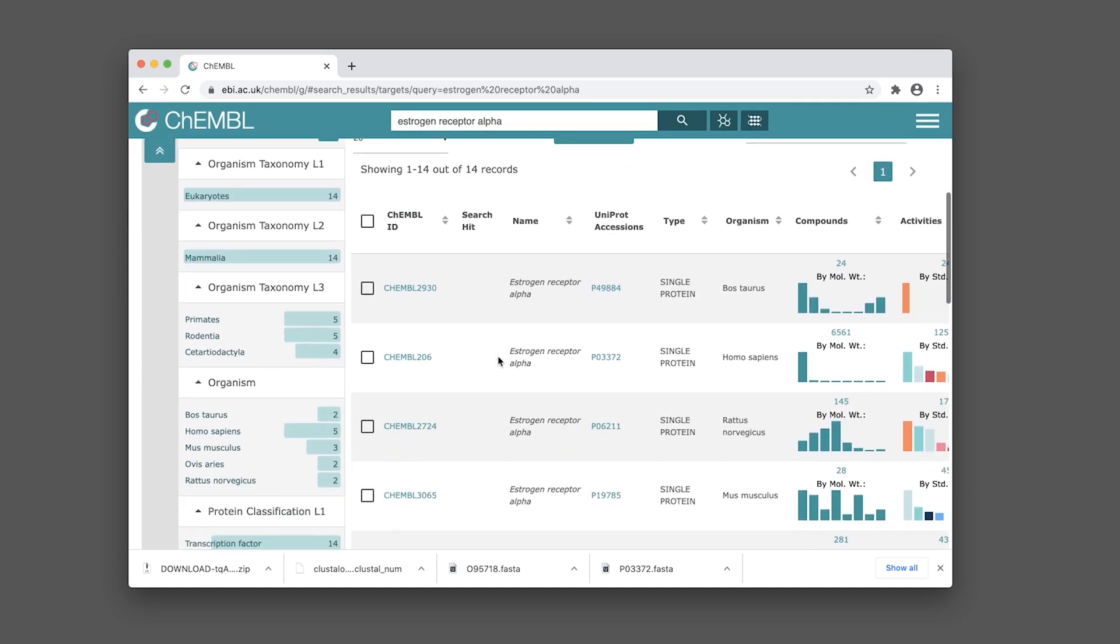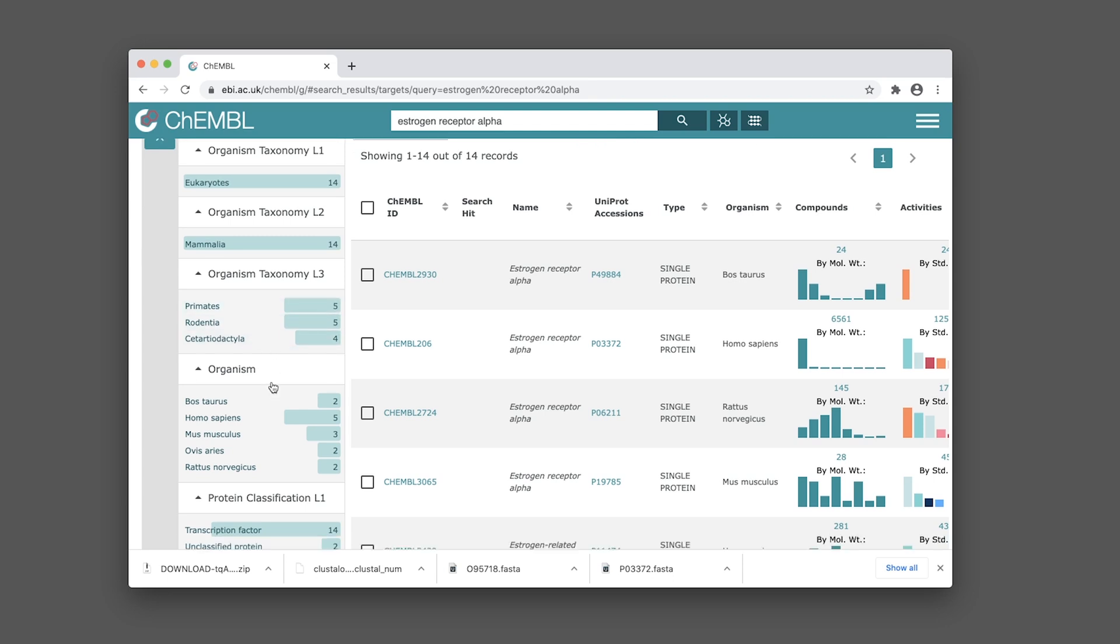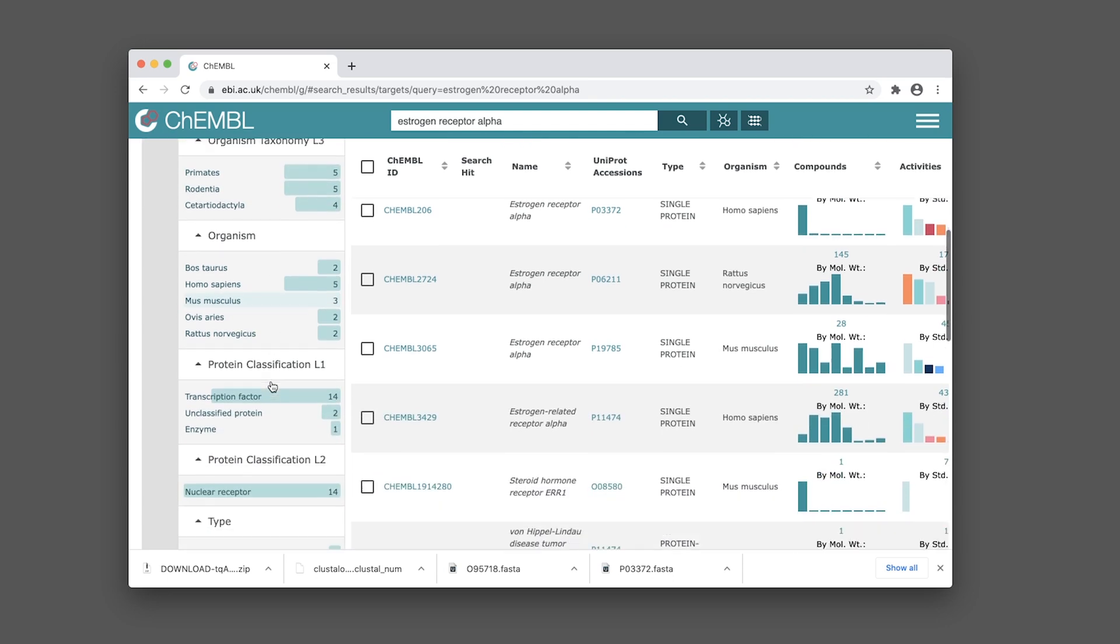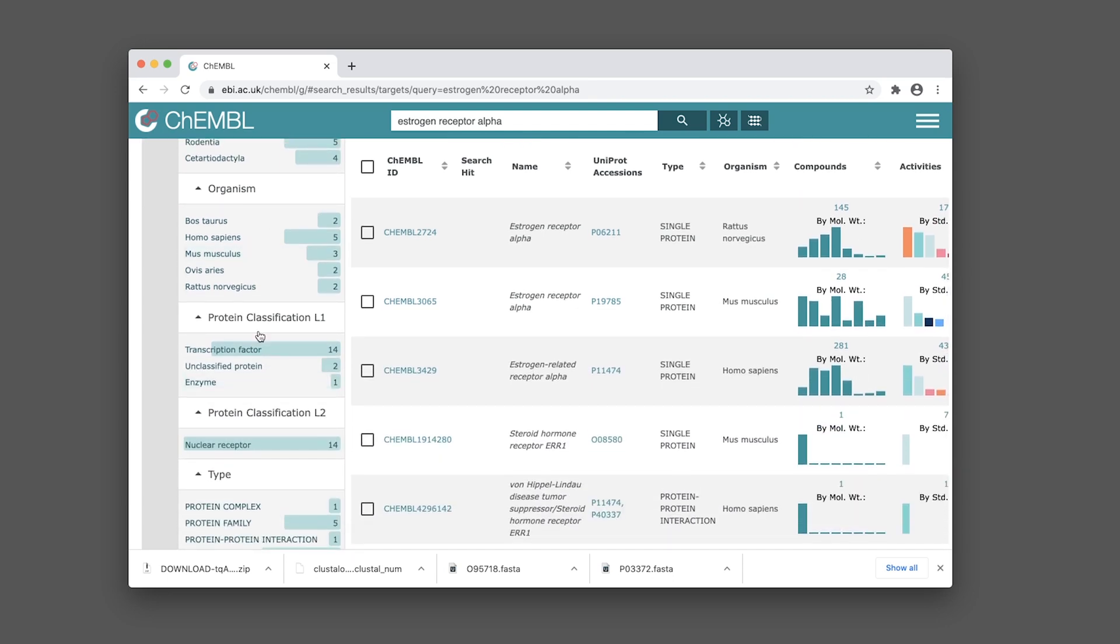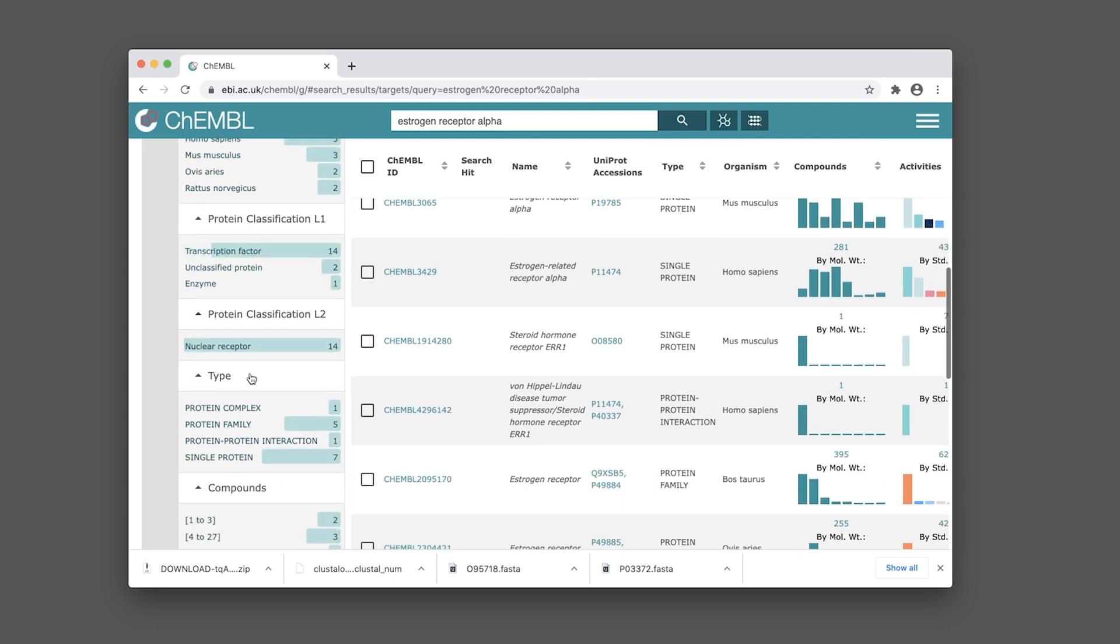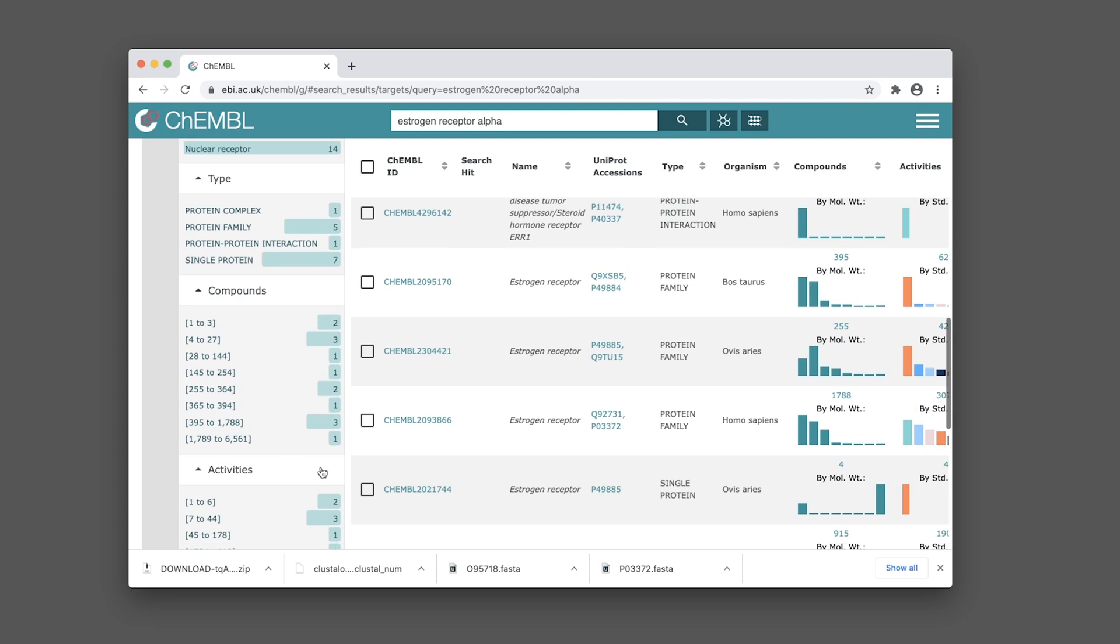Scroll down and you'll see the left hand panel and right hand panel. The left panel shows various characteristics of the datasets provided, including the organism it's from, the protein classification, and the types of protein - whether it's a single protein, protein family, protein complex, or protein-protein interaction.